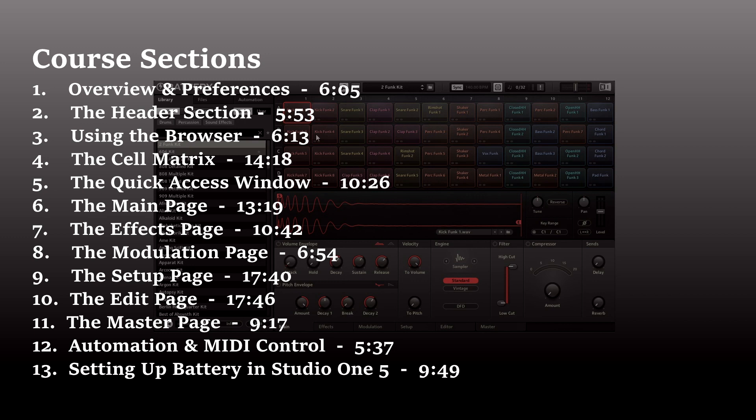A disclaimer: This is not a course on beat making in Battery. This is a course designed to teach all of the features and parameters that are contained within Battery and how to use them.